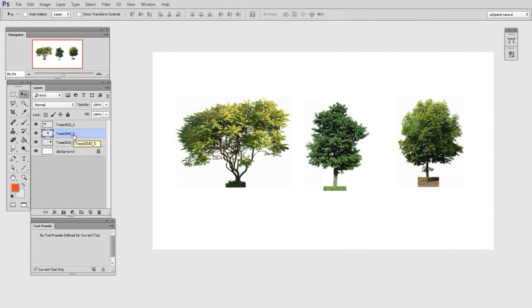Hey guys, this is Matt Corr from ControlPaint.com, and today we are going to keep talking about using clipping masks to do texture overlays.